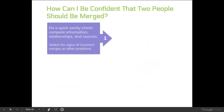The first step when you see two records that appear possibly to be the same person is to do a quick sanity check. Compare information like their birth date and birthplace, their relationships — spouses, children, parents, siblings. Also look at the sources. I'm talking about maybe two or three minutes where you scan the record and get a sense of who this person is. Also watch for signs of any incorrect merges or other problems, such as big gaps between children or a person married to multiple spouses at the same time.